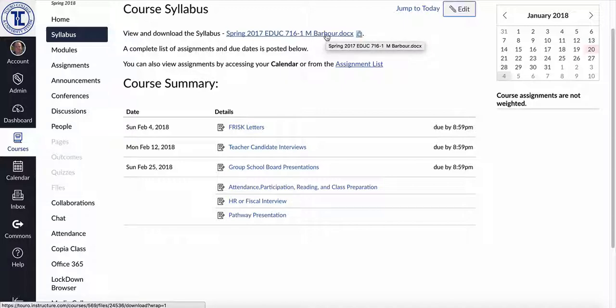So that's how you would update and add your syllabus into your course in Canvas.